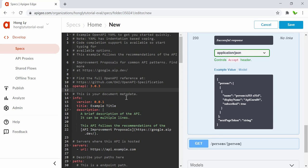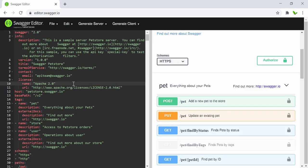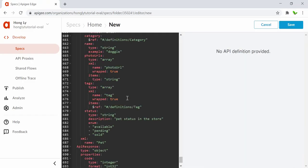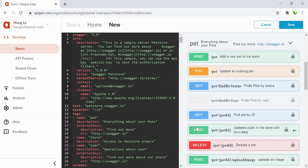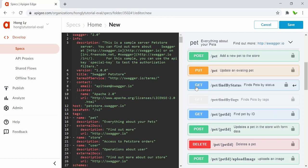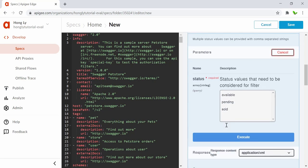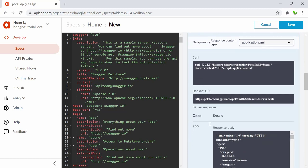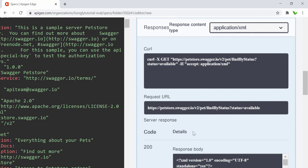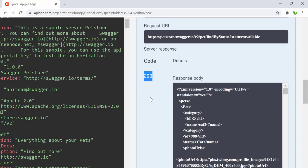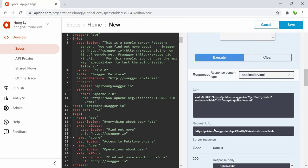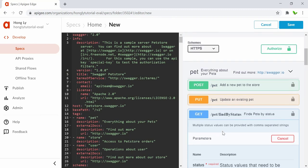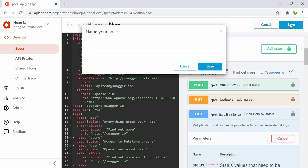I want to show you version 2, so I'm going to copy everything, delete the existing content, and paste the pet store spec. I click on a GET request, hit 'Try it out,' then 'Execute.' We can see the request URL, a 200 success response, and the response body returned from making a request to that URL. It's working fine.